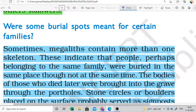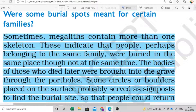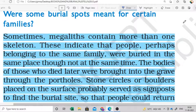Sometimes megaliths contain more than one skeleton - more than one skeleton found nearby belonging to the same family. The bodies of those who died later were brought into the grave through the pot holes. You can see circular stones arranged with a hole in the center, which served as the entry point for later burials.